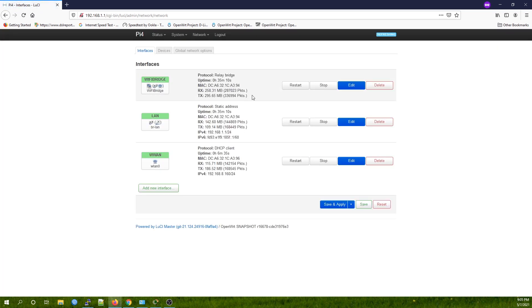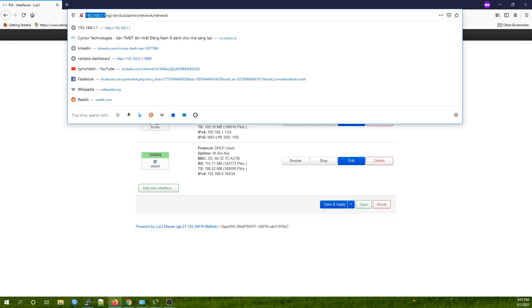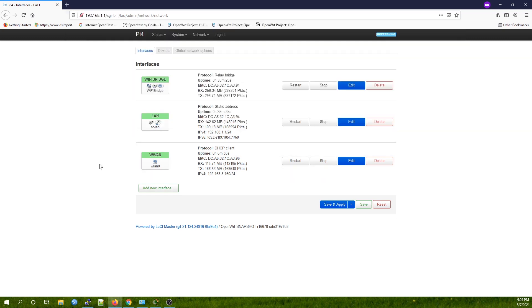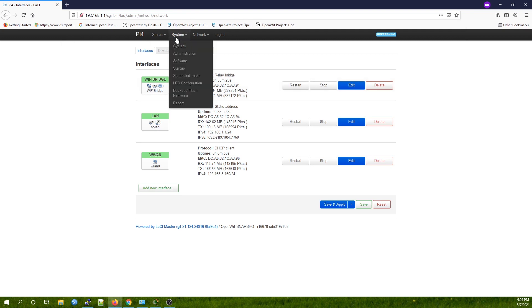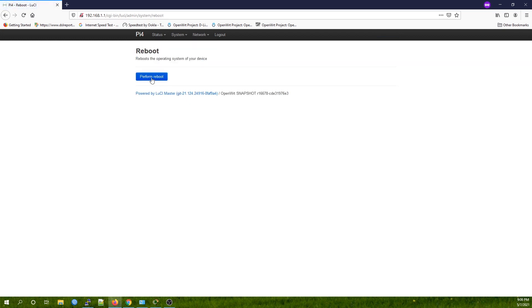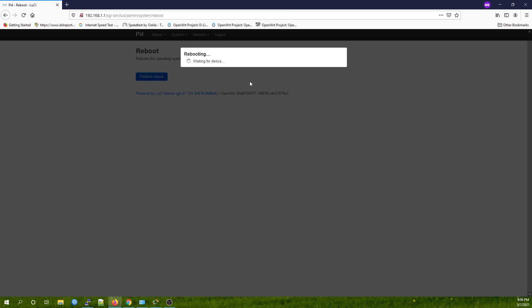Perfect, we can see the interface up and running. Right now we're still connecting to the router at 192.168.1.1, but after we restart the router, we will no longer be able to communicate with this IP address anymore. Let's go to System and Reboot and perform a reboot.